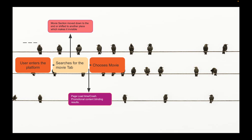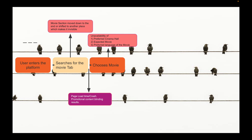If the user reaches the movie selection page, possible issues include: the preferred cinema hall like PVR or INOX not being available, or the expected movie not being listed. For example, if RRR was the major release of the weekend but was banned in certain northern states, it wouldn't be playable there. The preferred language version might not be available, or competing movies may have backed out of the weekend, leaving fewer options.